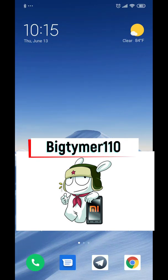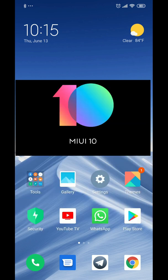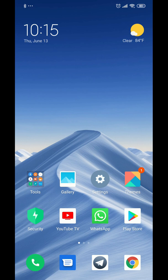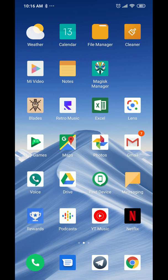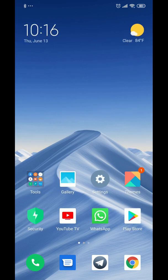What's going on guys, Big Timer 110 here. Today I want to show you guys a ROM called MIUI 10. This ROM is very unique — I know a lot of people are going to say it's very iOS-like, and it is. But I don't know if that's a bad thing, because sometimes from trying different ROMs you kind of get bored and need something to cleanse your palette.